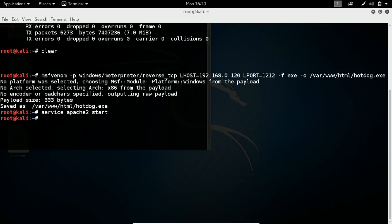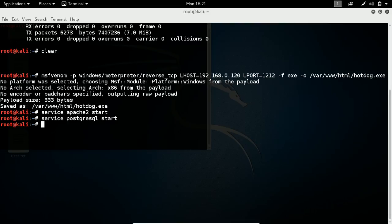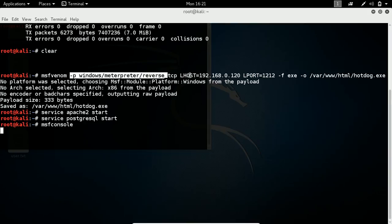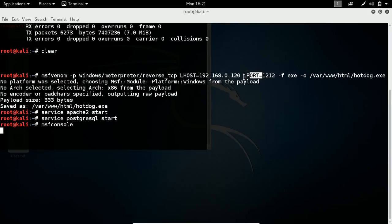Then I need to start my Metasploit Framework console through which I can control the victim. After opening Metasploit Framework console, you need to configure these options like payload windows/meterpreter and LHOST, LPORT exactly like whatever you have given there.